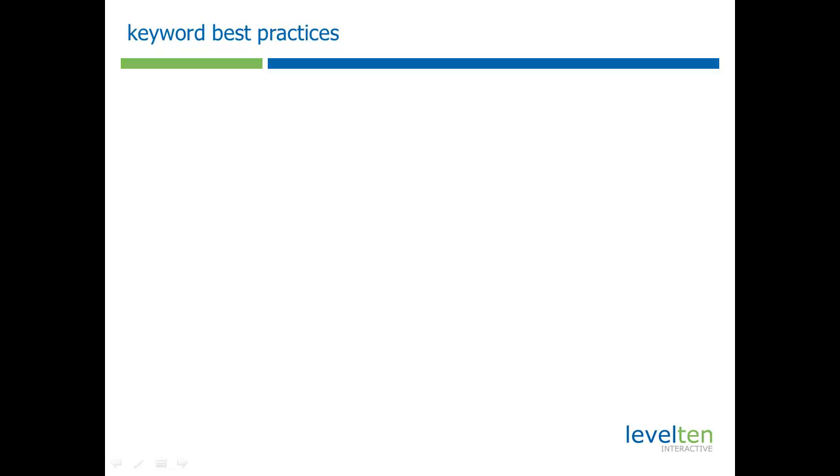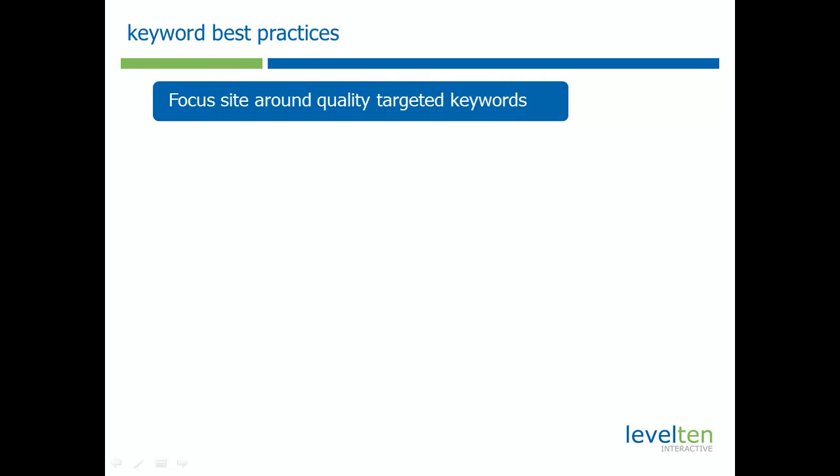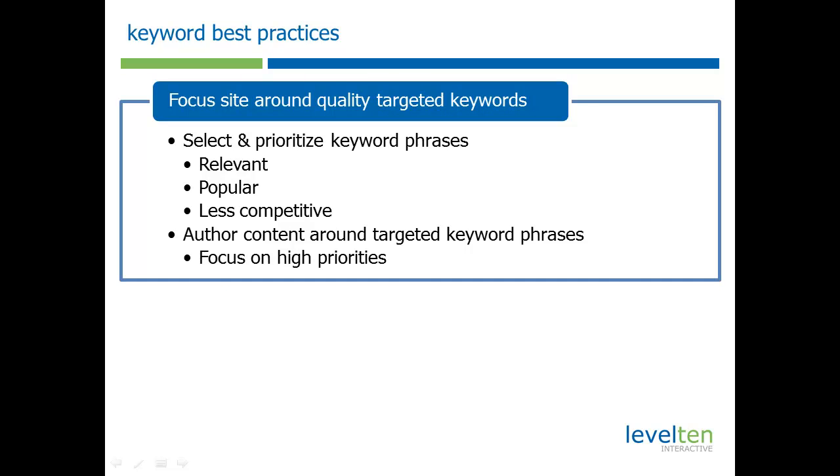Keywords are the start of search engine optimization, or SEO. The key in keyword research is to focus your site around a quality set of targeted keywords. We do this by looking at three important factors: what keywords are relevant to your website, what are the most popular searches people are actually searching for, and what are the least competitive keywords that we can rank for the easiest.